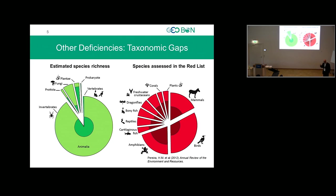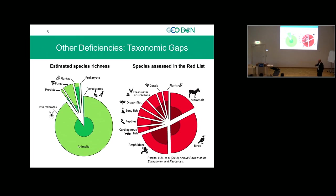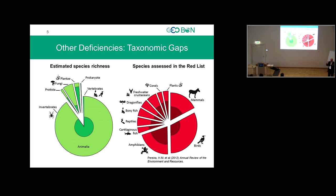Some of the most recent estimates suggest there may be no more than six to eight million species on the planet. And if you look at the species assessed by the IUCN Red List — the longest-running monitoring tool we have, developed starting in the 1960s, where experts classify species by degree of threat — what you see is that virtually only vertebrates are represented in the Red List. That is just a tiny slice of life, and we still understand very little about biodiversity change overall.